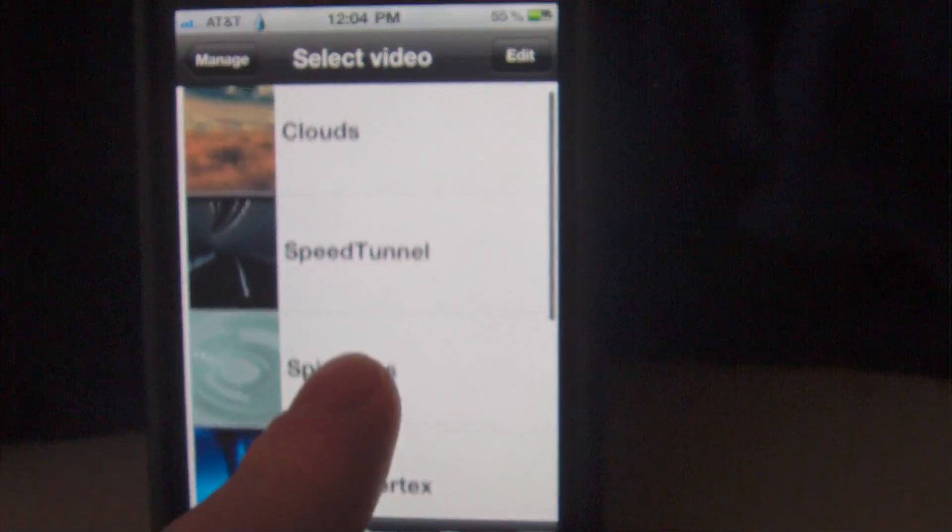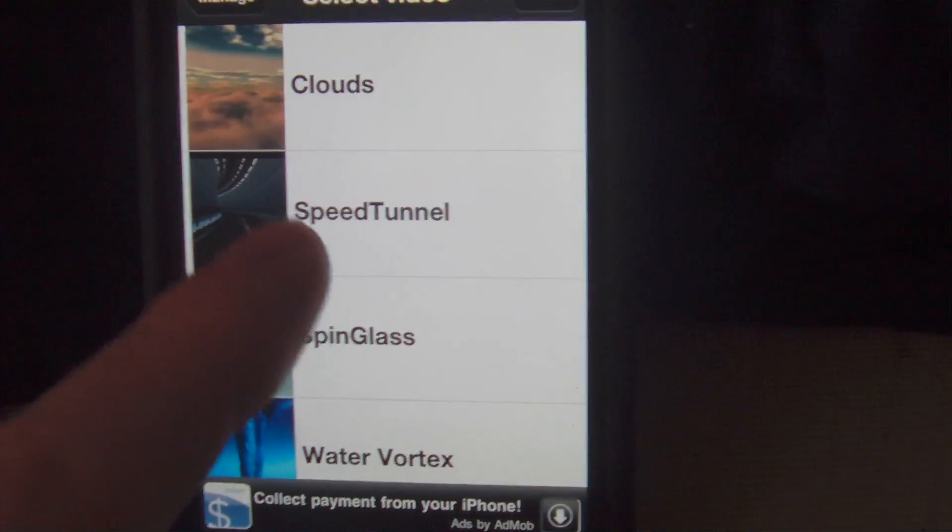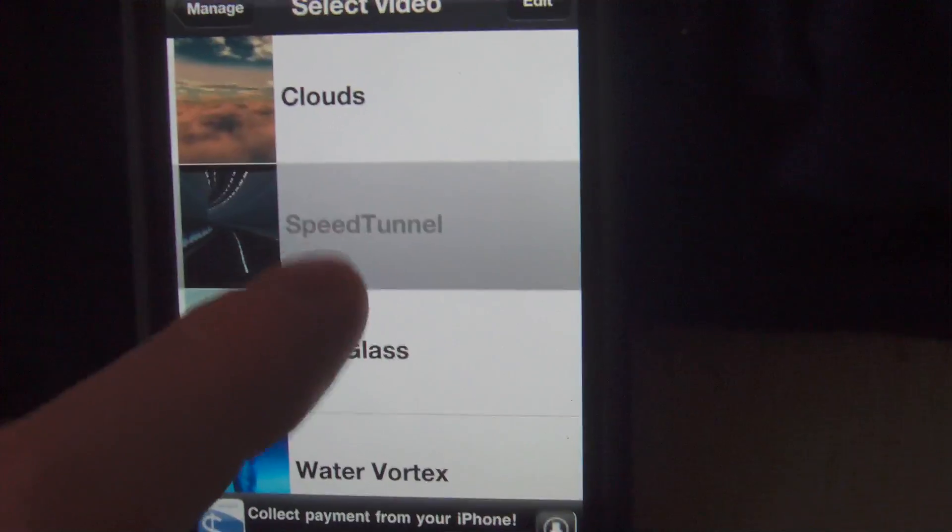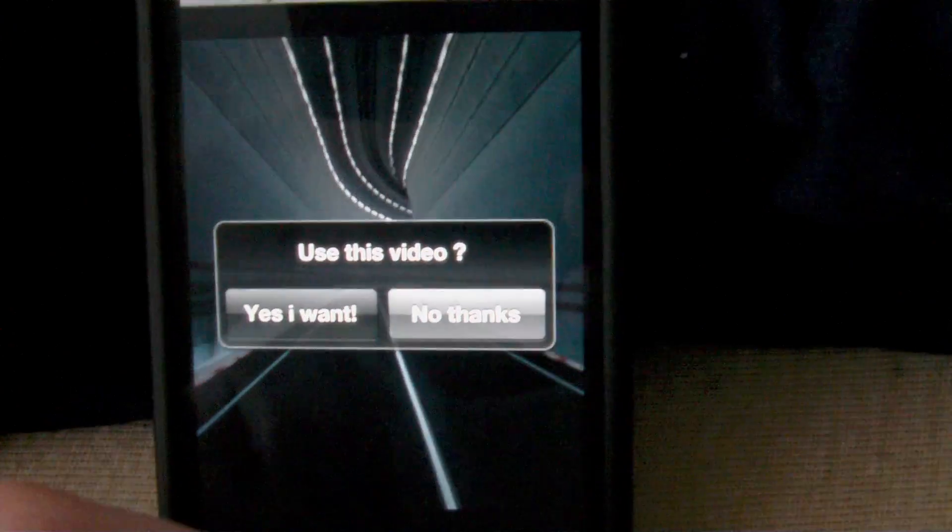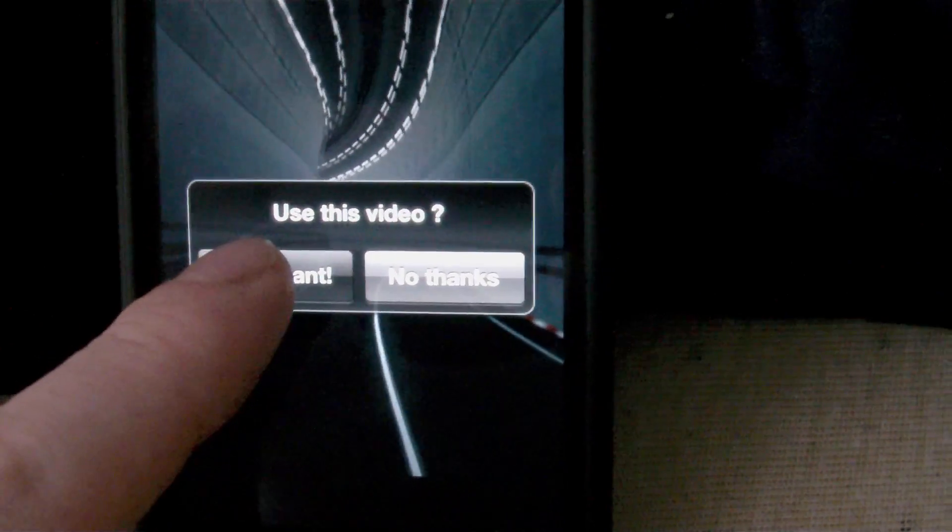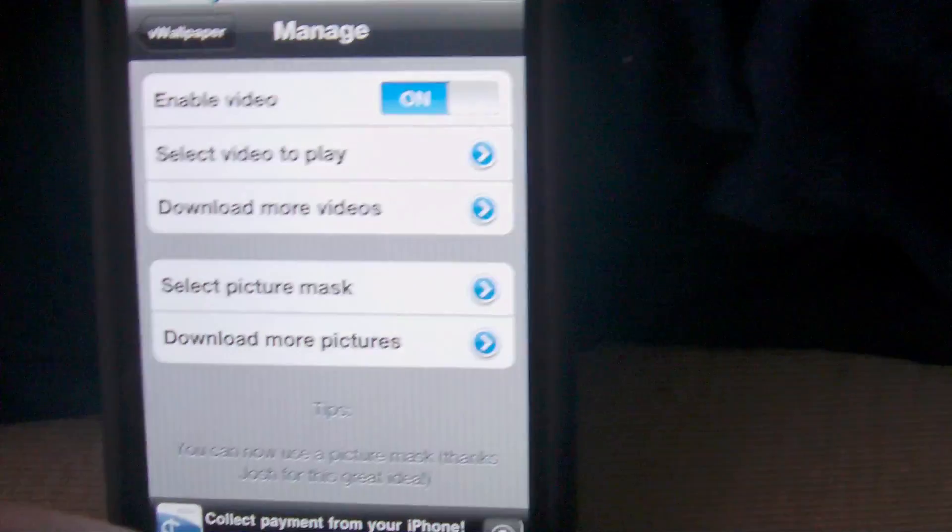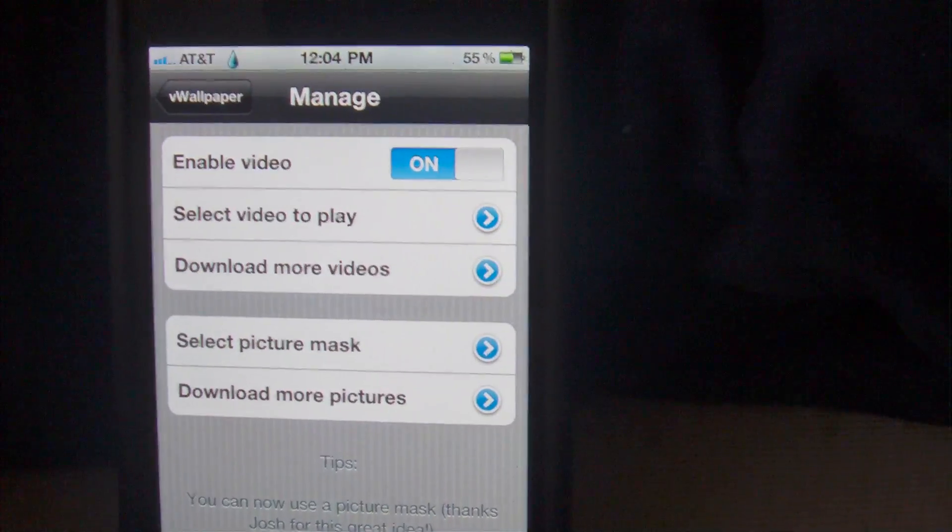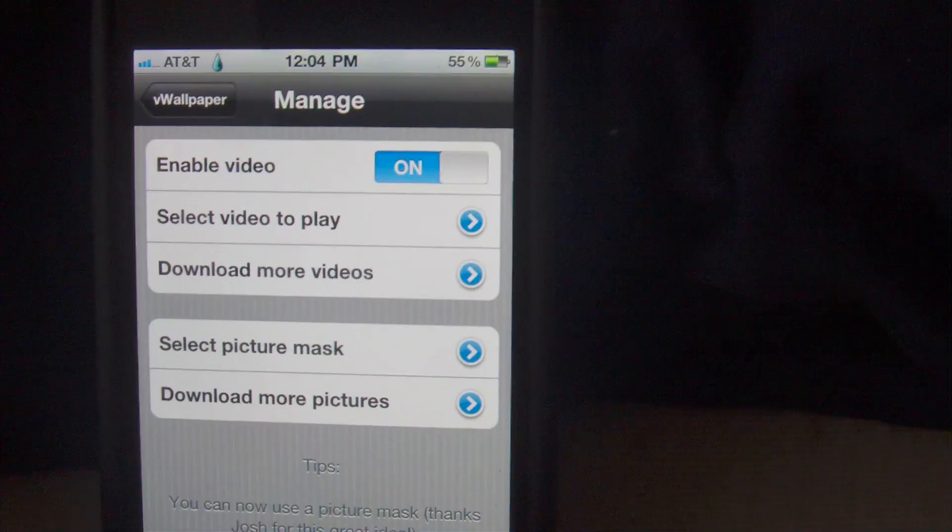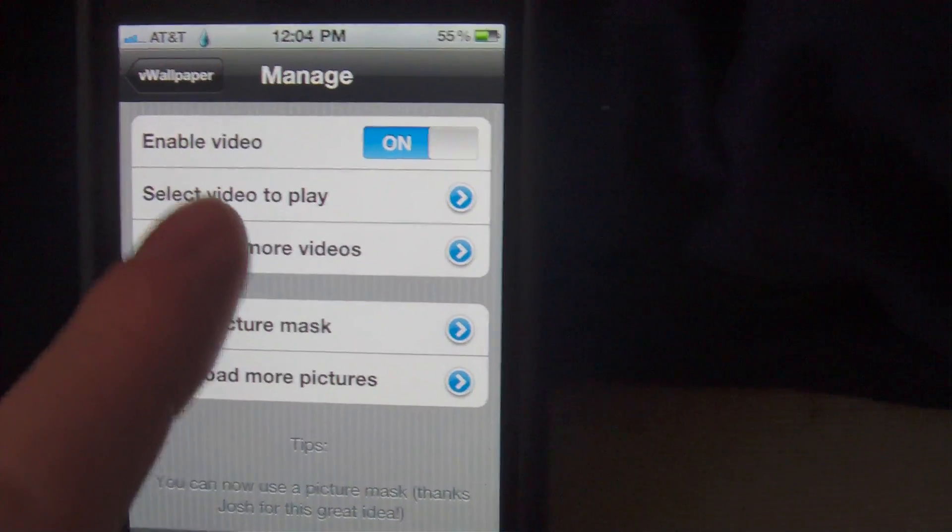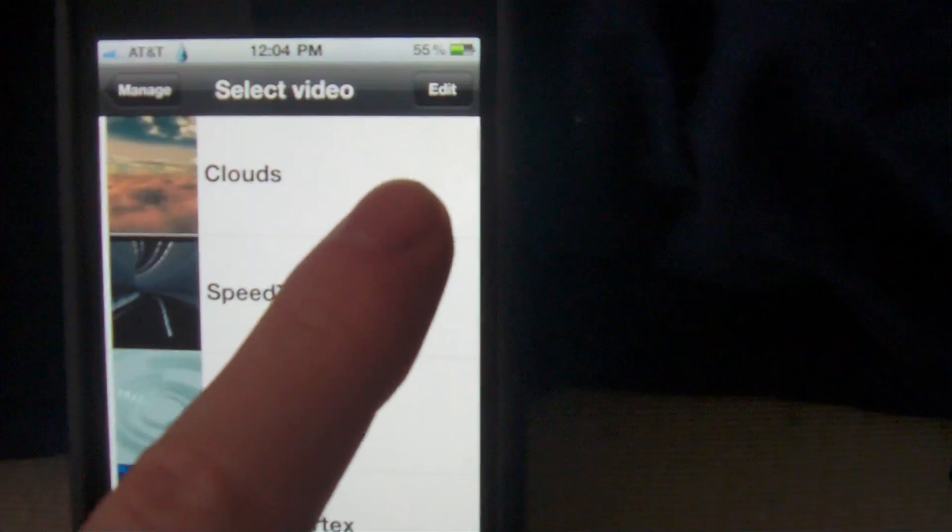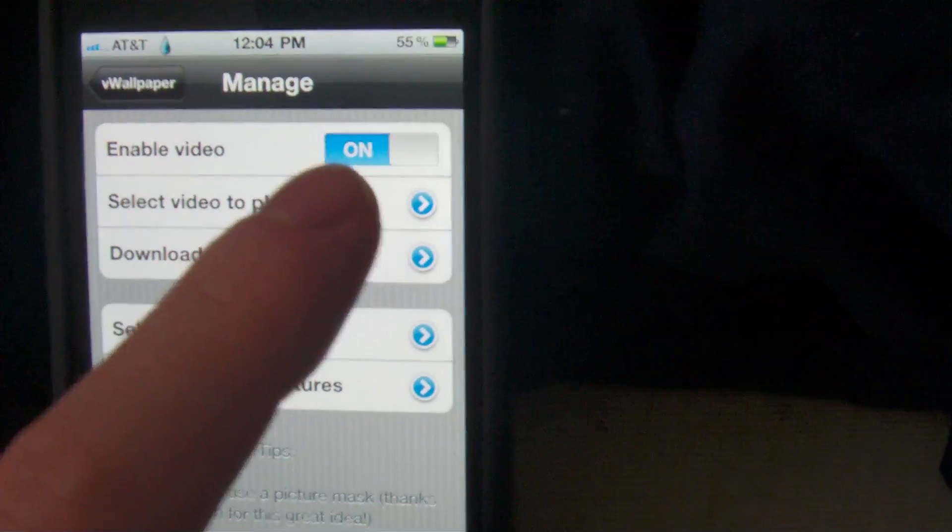Now I don't want to use this one, but I will tell you there is another wallpaper that I do like that goes perfect with my theme, which is the speed tunnel, which is pretty cool. Let's go ahead and click on yes, I want that one.